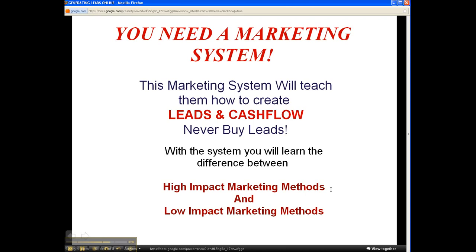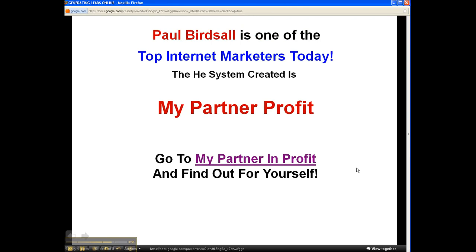The marketing system I use will teach you high-impact marketing and low-impact marketing. It was designed by a man named Paul Birdsall, one of the top internet marketers today. He created a program called My Partner Profit. You can go to My Partner Profit and find out for yourself — there's a link at the bottom of this video. I also have a link to my blog where you can read more about high and low impact marketing.